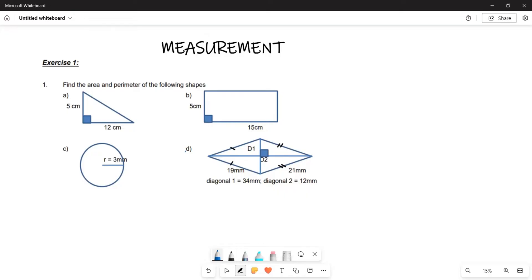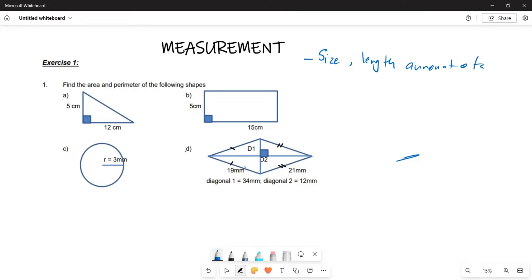What we are going to be examining today is what we regard as measurement. Measurement is when we are looking at the size, the length, the amount of something. So these are some of the things that we are going to be looking at when we are determining what measurements are.